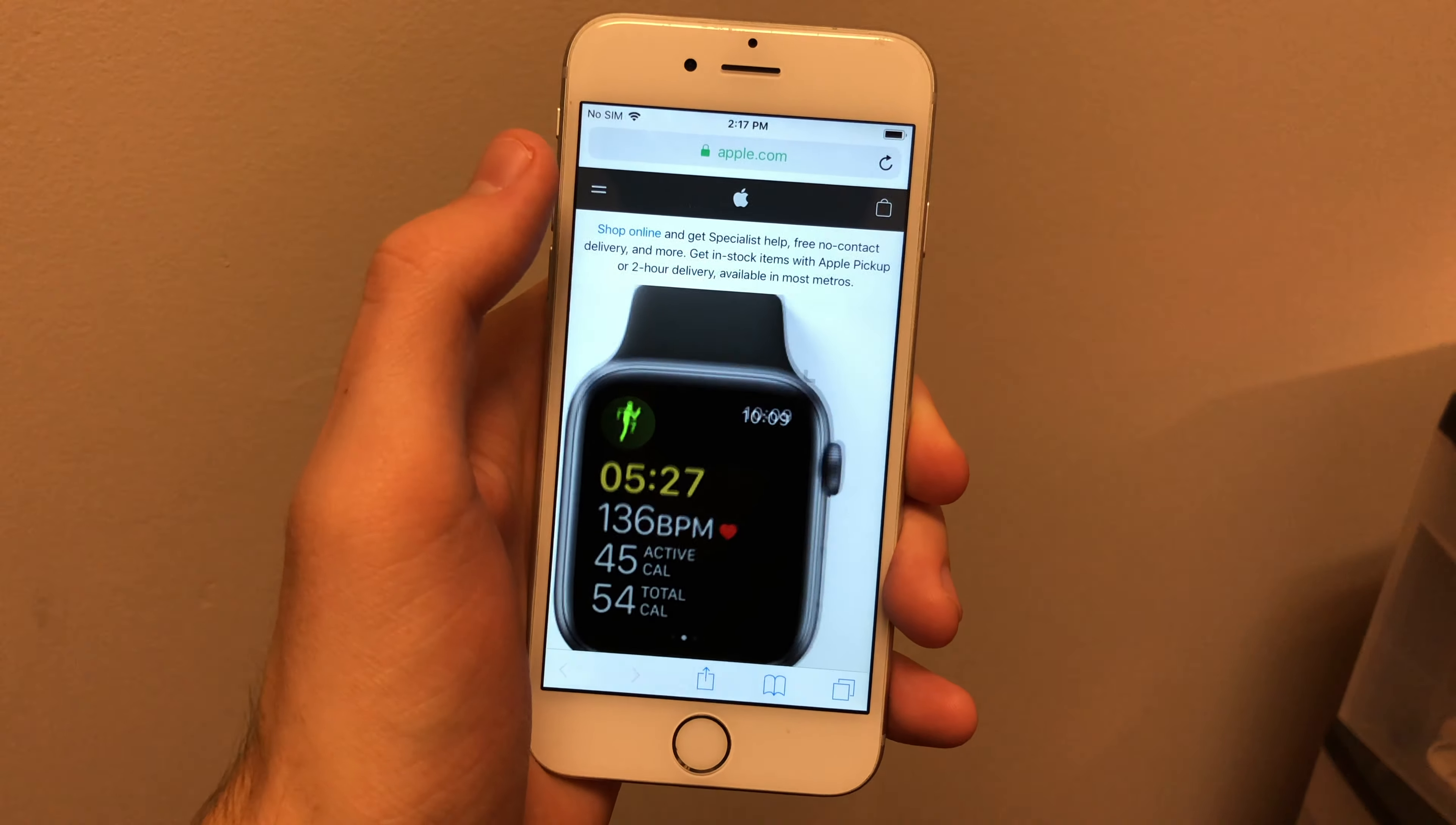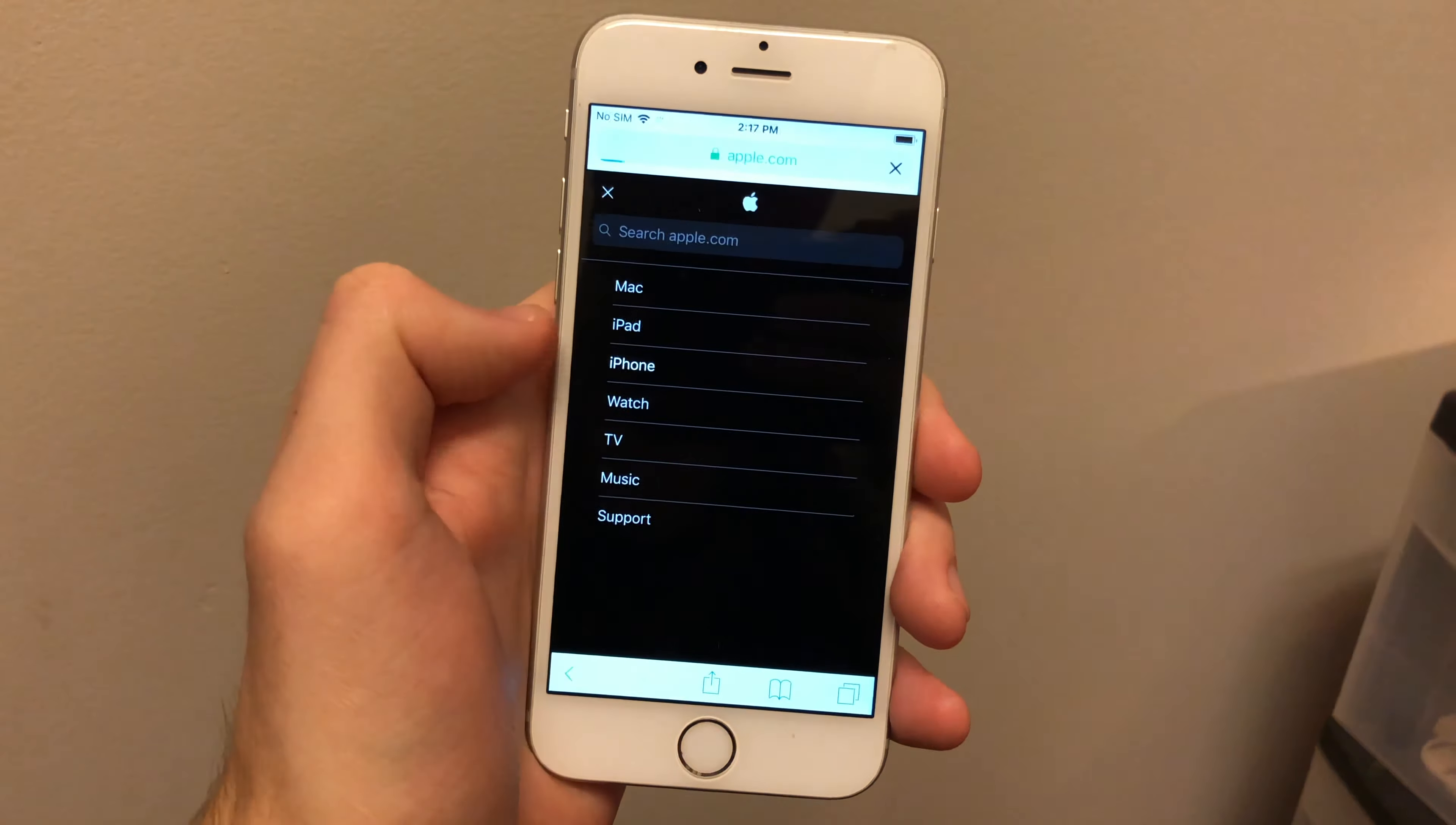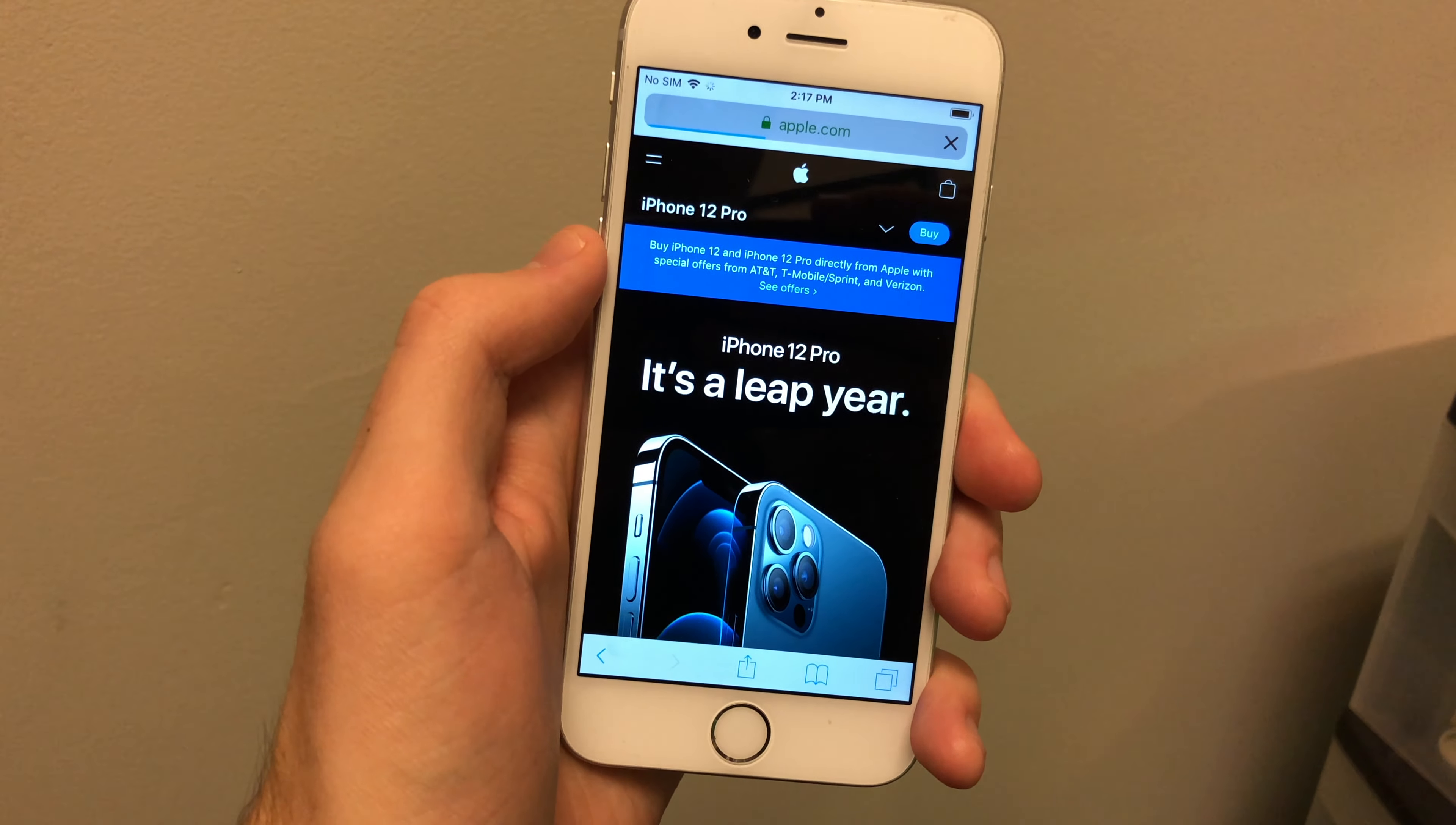The iPhone 6s is still supported by iOS 14. So the iPhone 6 is only one version below that of course. As long as the battery has been replaced and you're running the latest version of iOS 12, this phone is still going strong here in 2020.